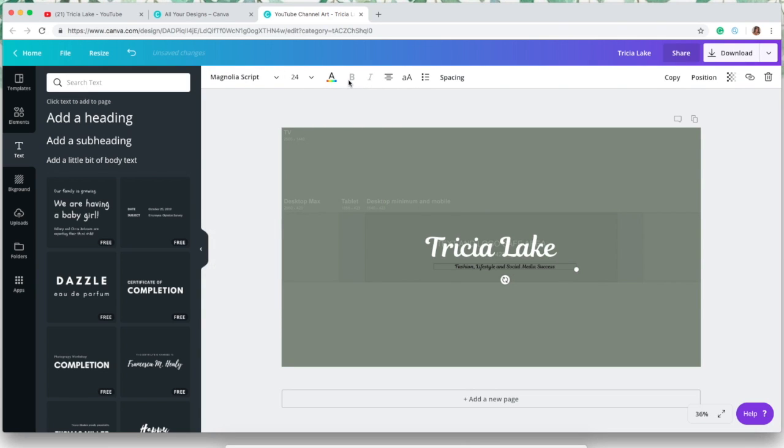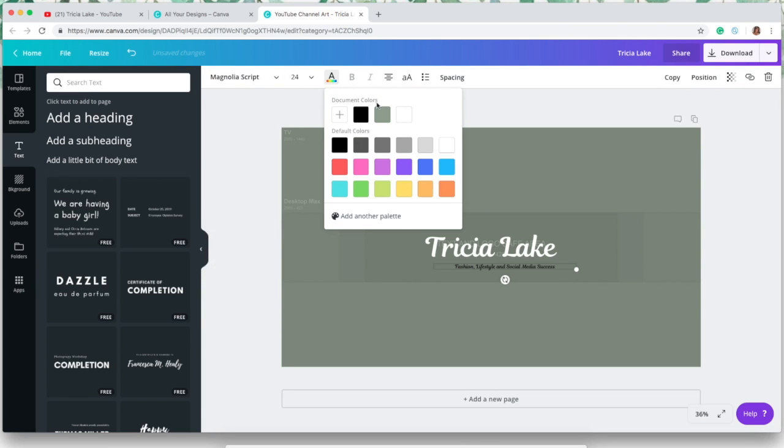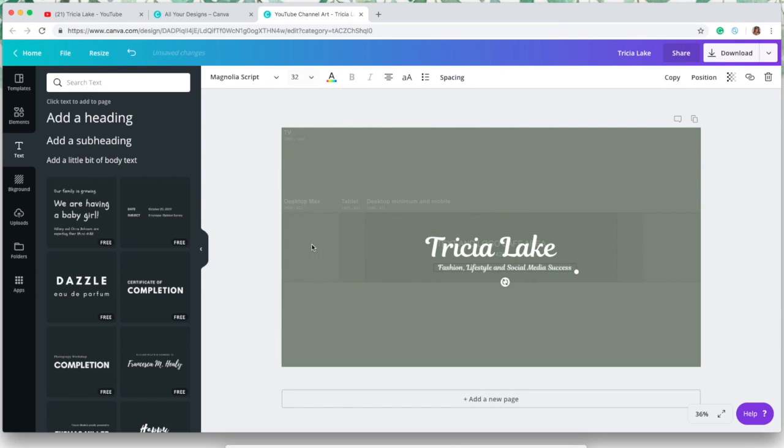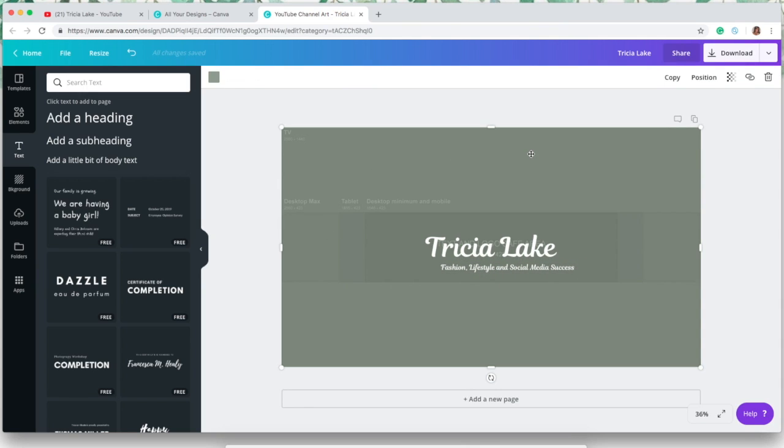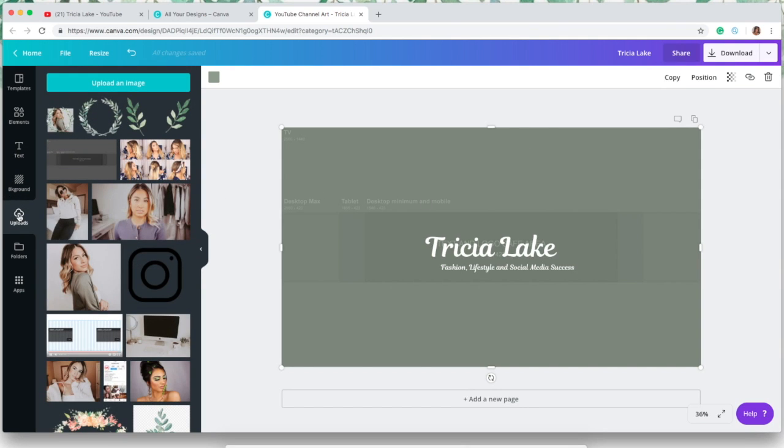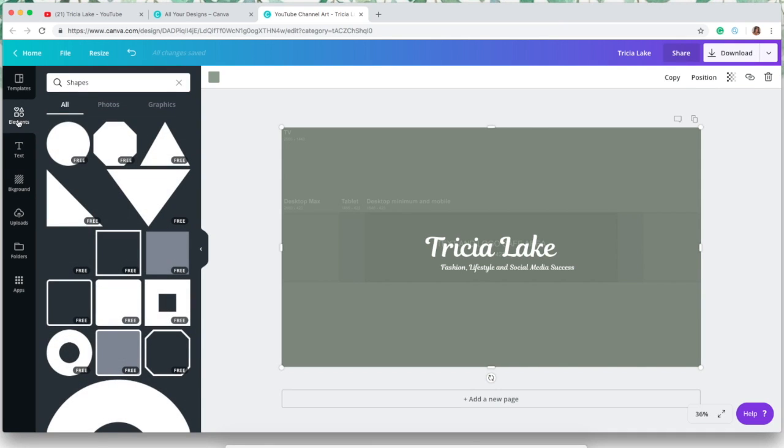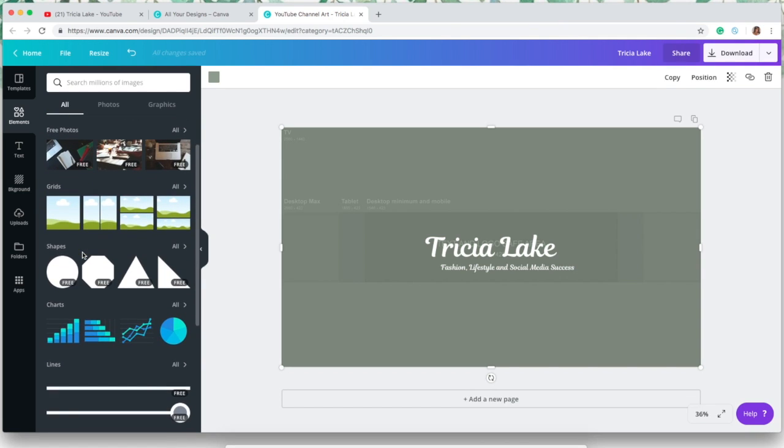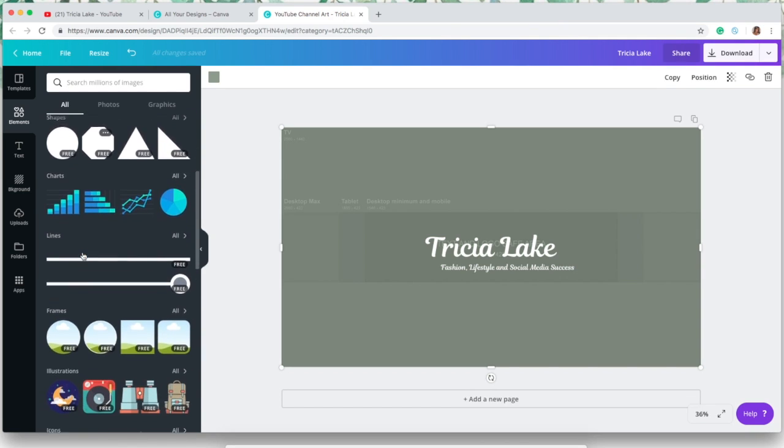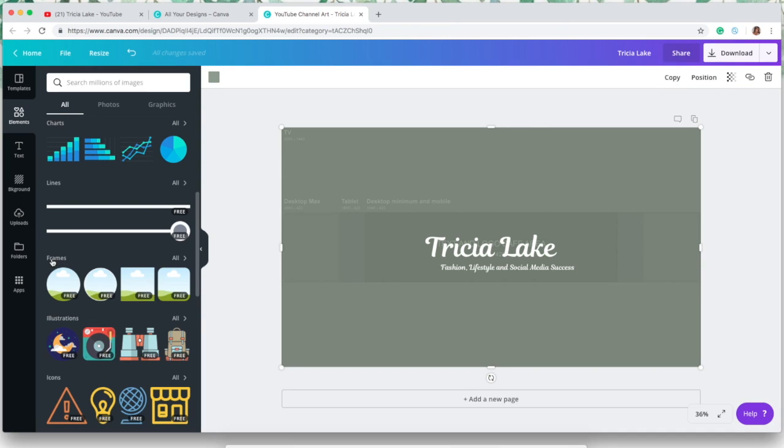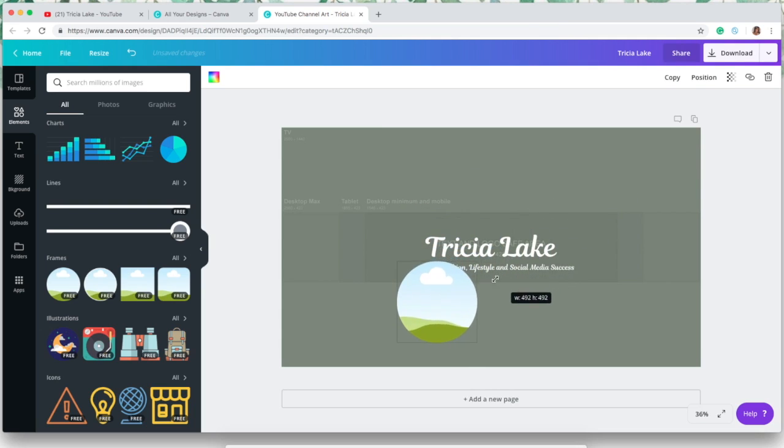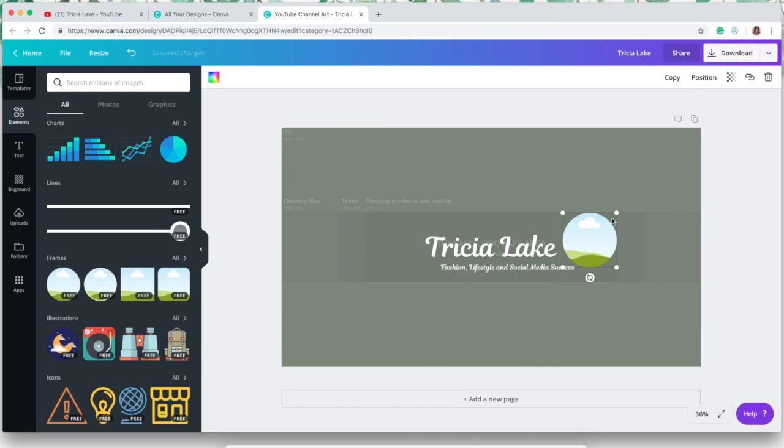Then I'm gonna go over to elements and add a frame. This is really important, especially if you kind of want to create a logo look. You're gonna go down to frames here and I just chose the circle one—I like the circle frame, I think it's nice and clean looking. I'm just gonna scale it down and move it over to where I want it.